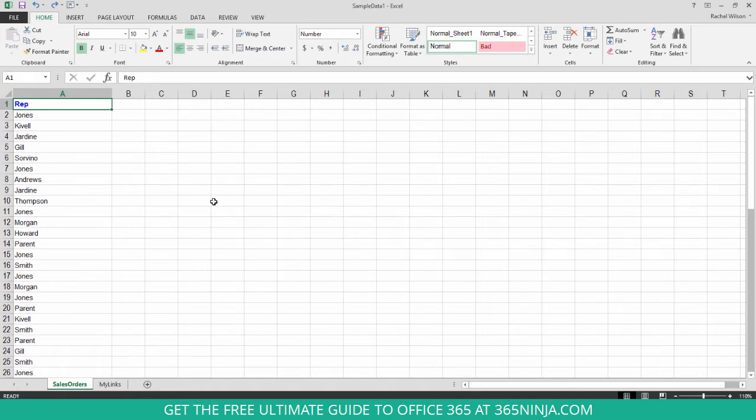So you can see here in column A I have a list of names and if you scan through there are some names that are repeated.